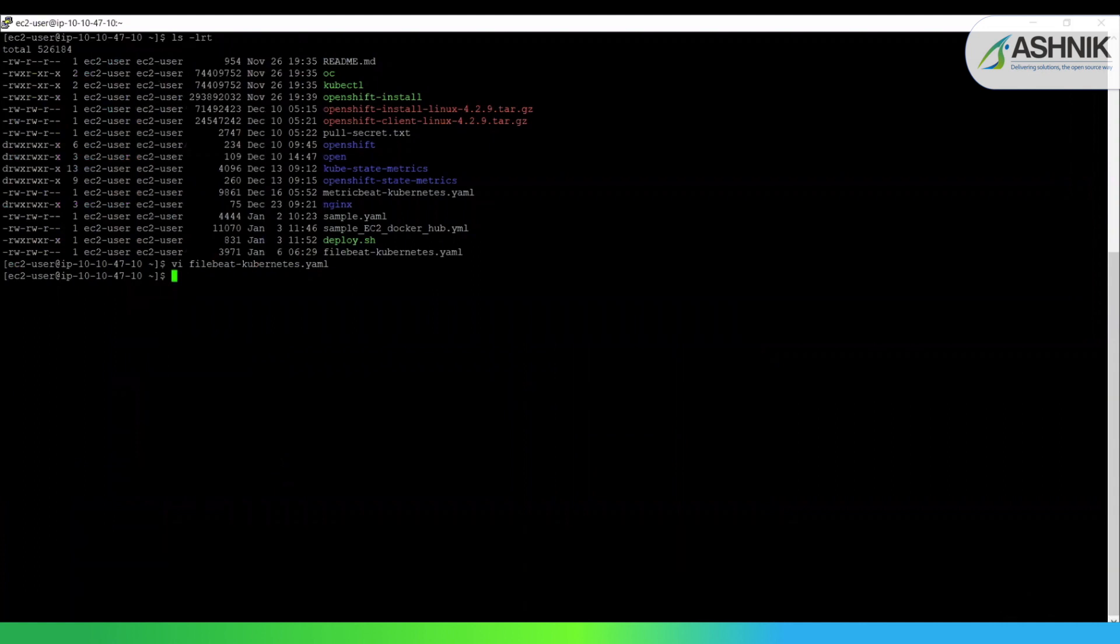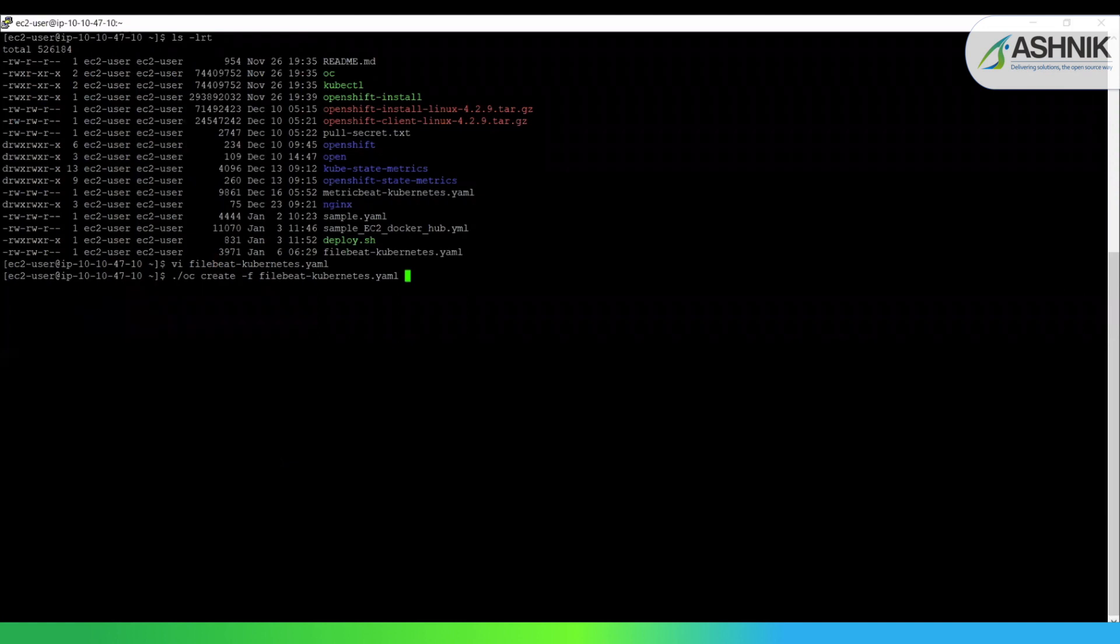Now I'm going to show you how I am going to deploy this file on the container. So there is a command OC create -F Filebeat Kubernetes YML file. So once you do this, this Filebeat Kubernetes file is getting deployed. And by default, three workers will be created based on the OpenShift cluster.